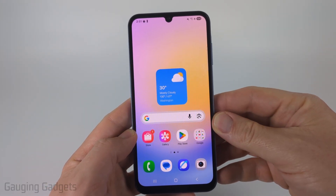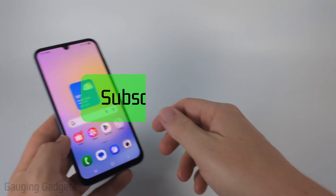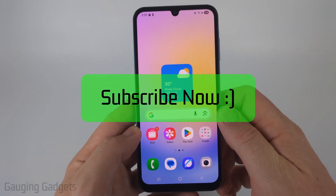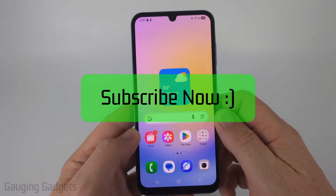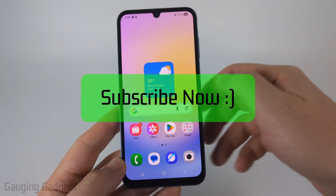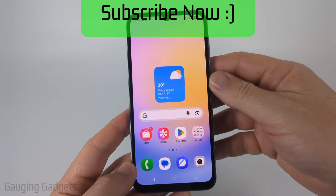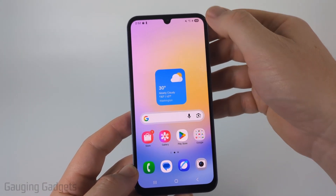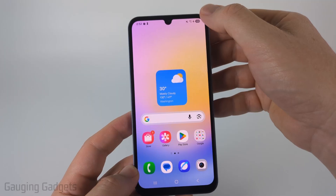If this video helps you please consider giving it a like and also subscribe to my channel, because that really helps me out. So in order to screen record, all we need to do is first...